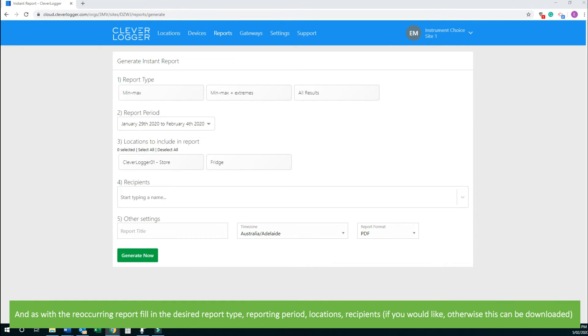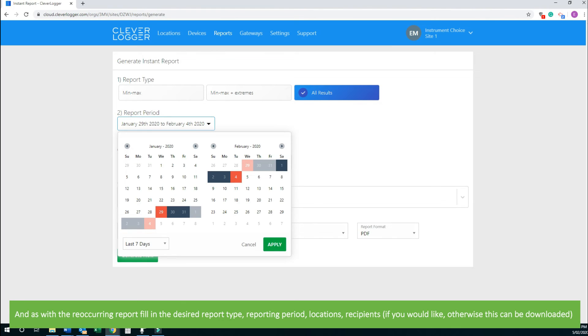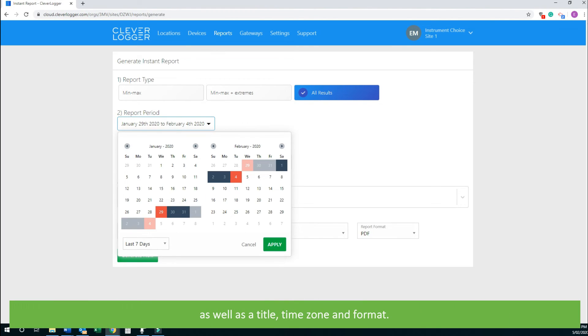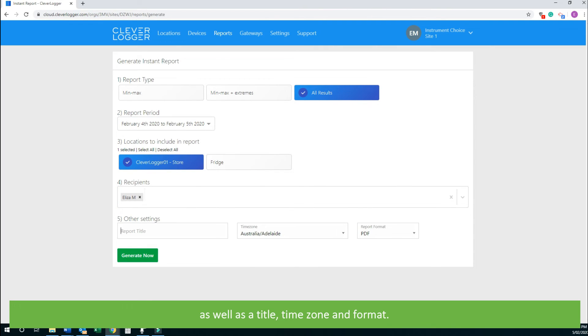As with the recurring report, fill in the desired report type, reporting period, locations, recipients if you would like, otherwise it can be downloaded, as well as title, time zone, and format.